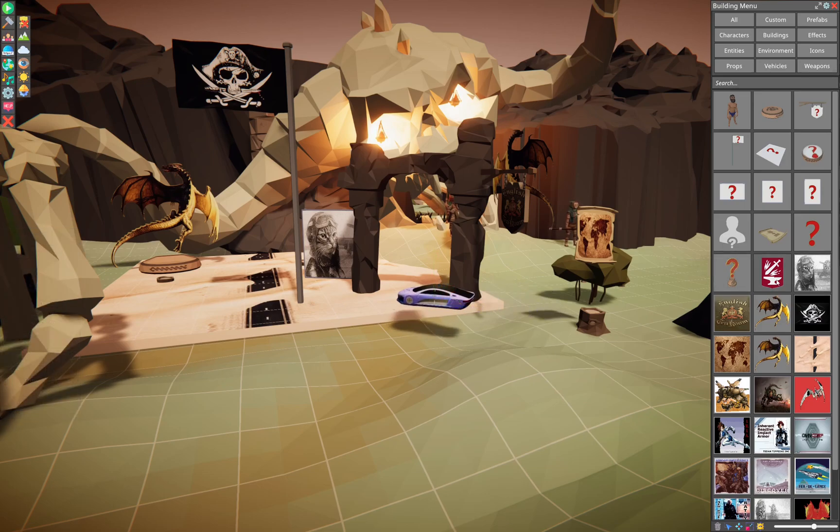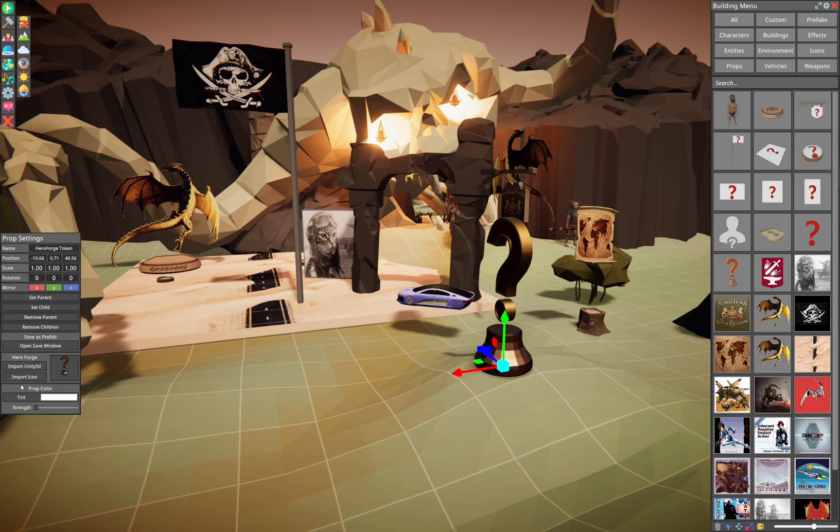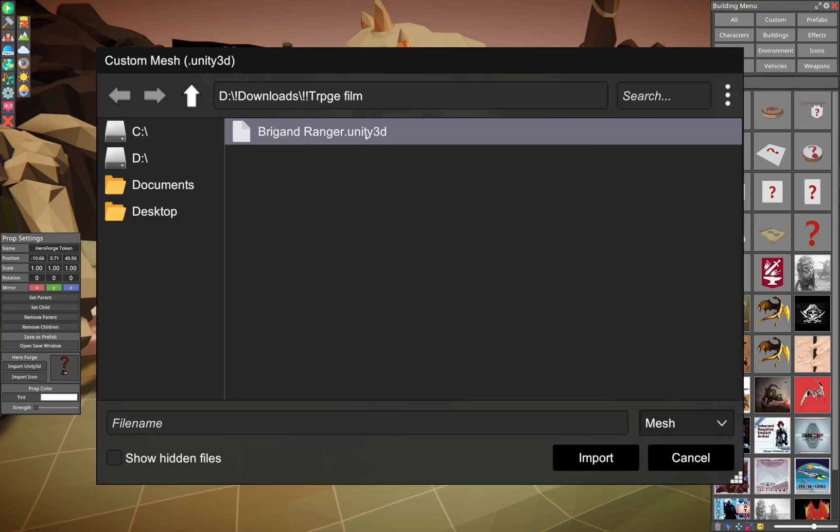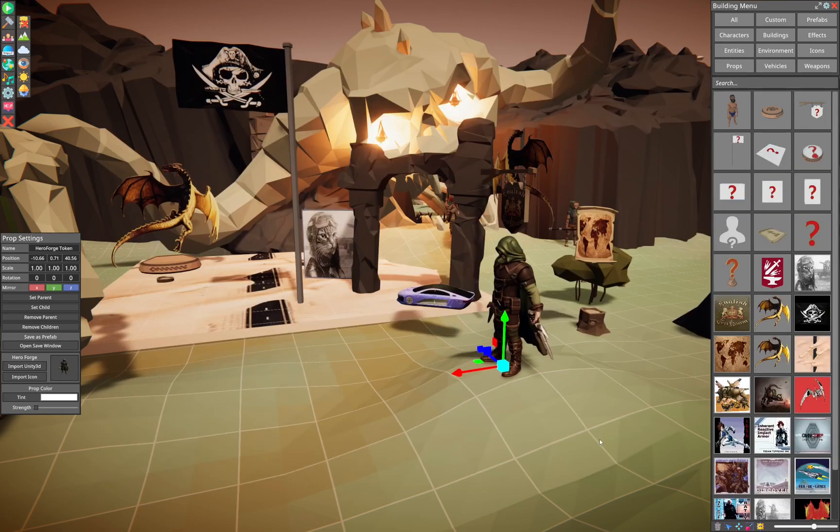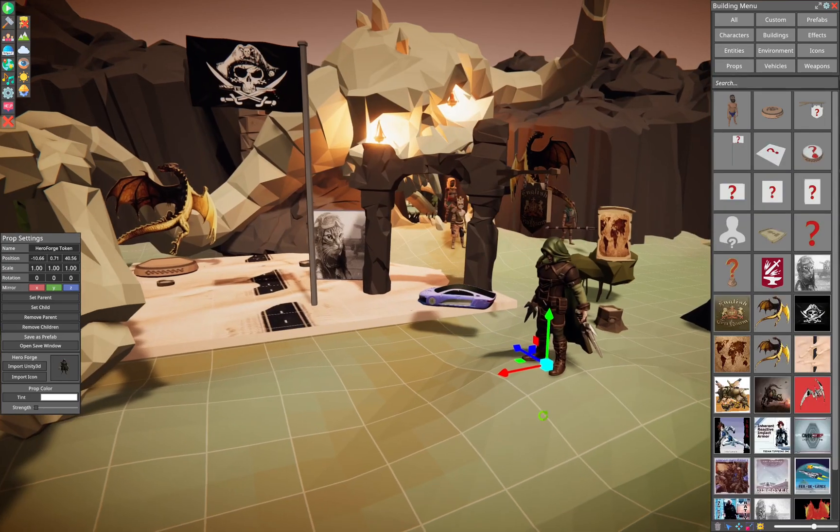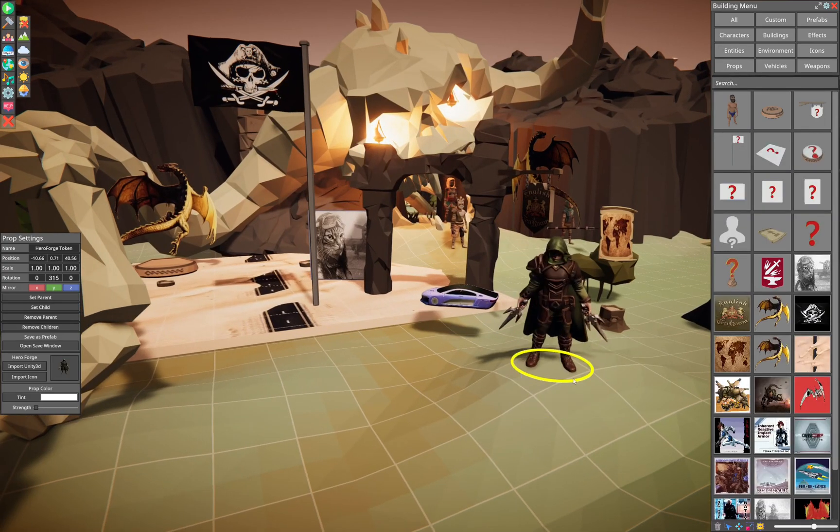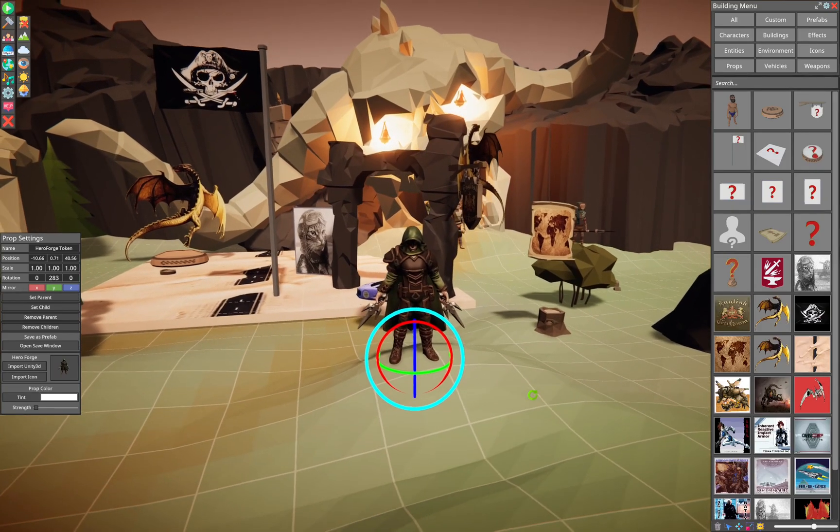And last but not least, we have the HeroForge token importer. And in that one, you use the 3D VTT download from HeroForge. One that ends in Unity 3D. And you can bring them right in to the game.